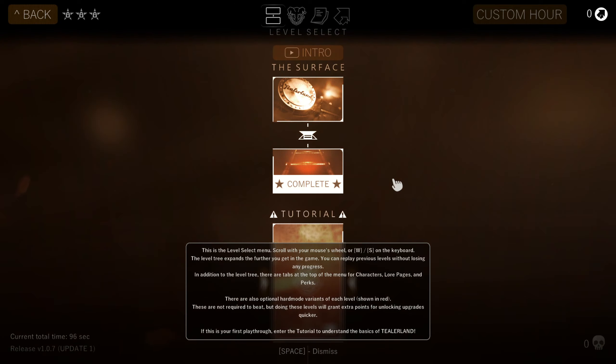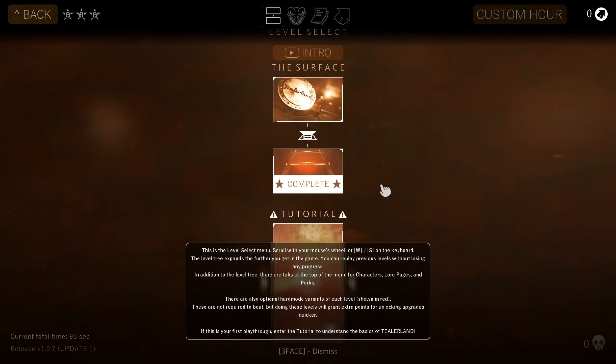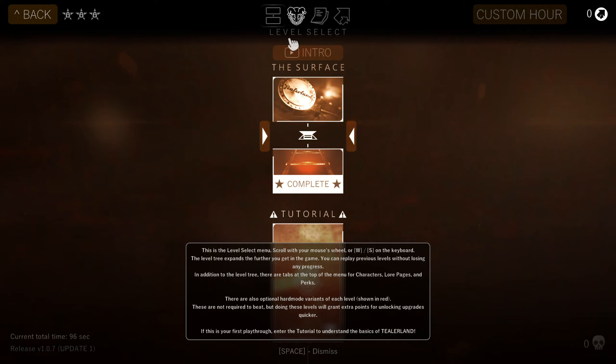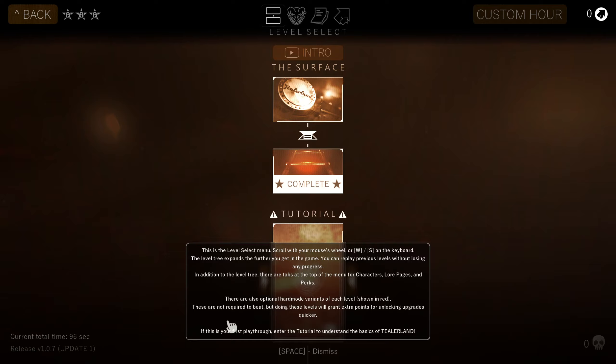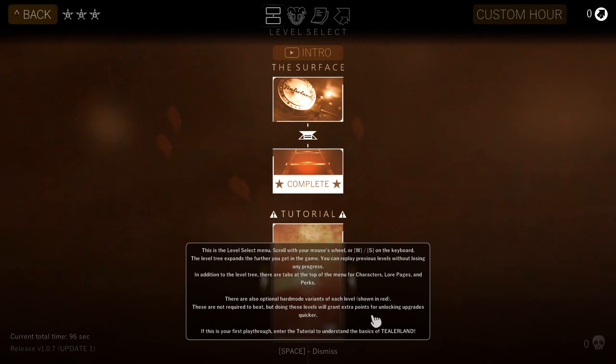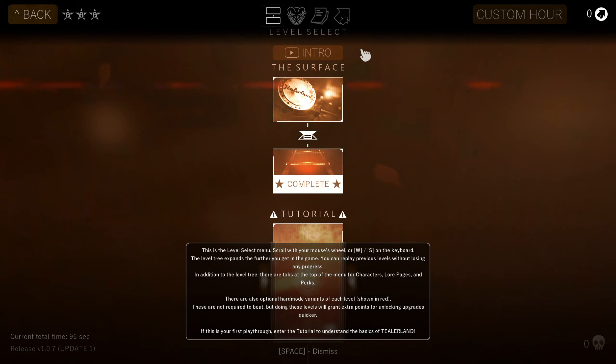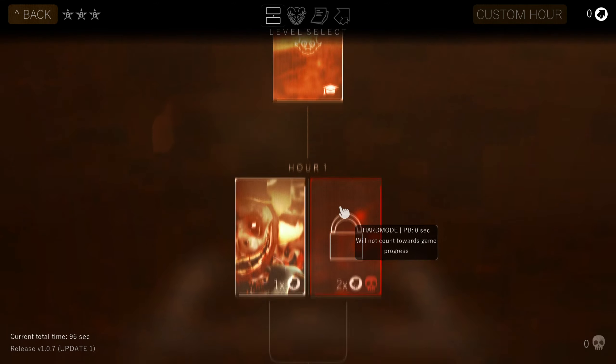Go with your mouse wheel or W and S. On the keyboard, the level tree expands for you to get into the game. You can replay without losing any progress. In addition to the level tree, there are tabs at the top of the menu for character lore, pages, and perks. There are also optional hard mode variants of each level shown in red. These are not required, but doing these levels will grant extra points for unlocking upgrades quicker. If this is your first playthrough, enter the tutorial to understand the basics of Tealer Land. Okay. So, let's go ahead and dismiss that.